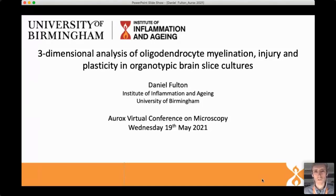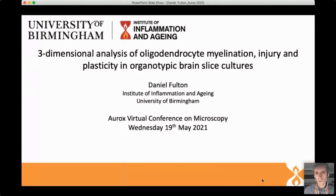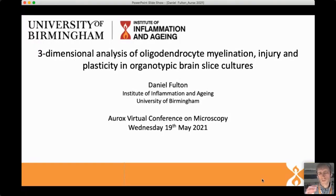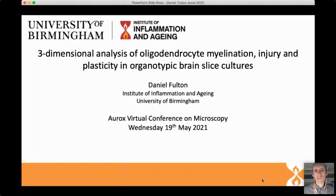The introduction mentioned a few different areas I've worked in: synaptic plasticity and learning and memory earlier in my career, and then more recently glial biology and particularly myelination. This talk starts to bring together some of those different strands, because ultimately we're going to be talking about how neuronal activity influences the structure of oligodendrocytes and how that might contribute to neural circuit function and plasticity.